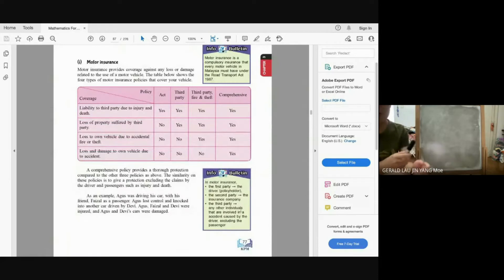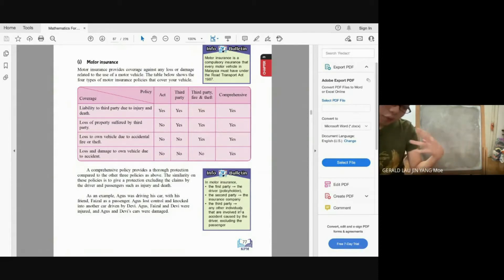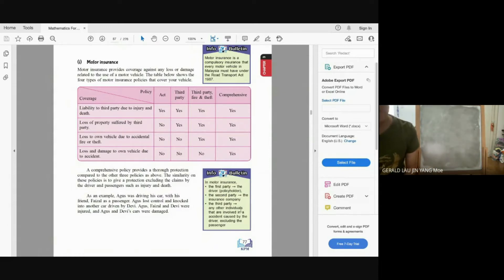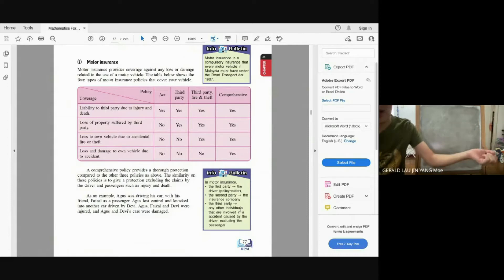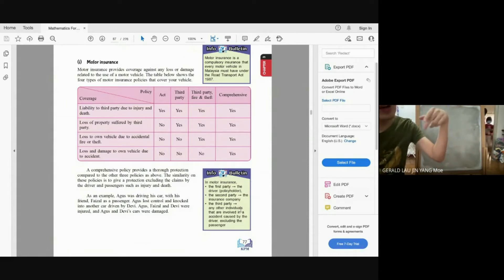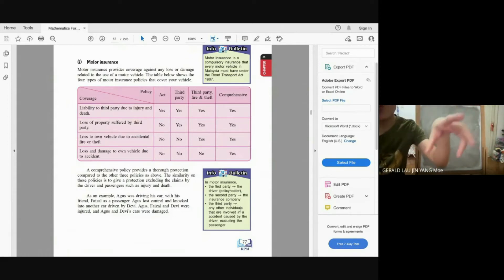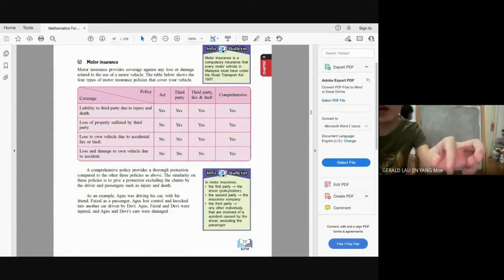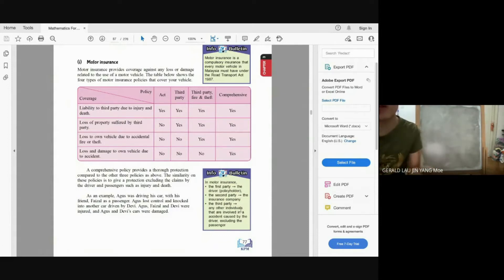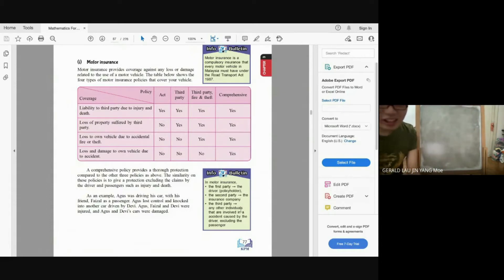The first party is the driver or policyholder. The second party is the insurance company. The third party is any other individual involved in an accident caused by the driver, excluding passengers. So if your car crashes with another car, the driver of the other car is the third party. However, your own passengers are not covered by the insurance — their injuries are your own responsibility.